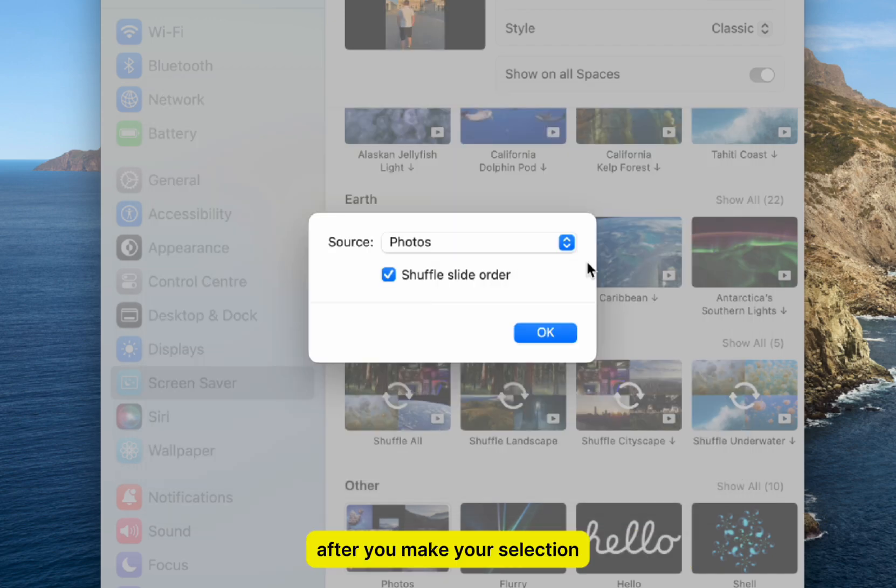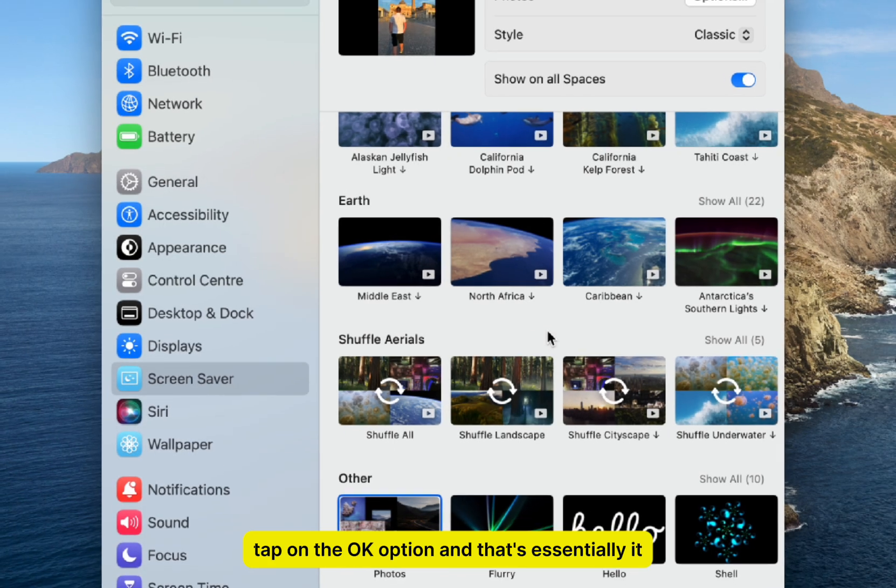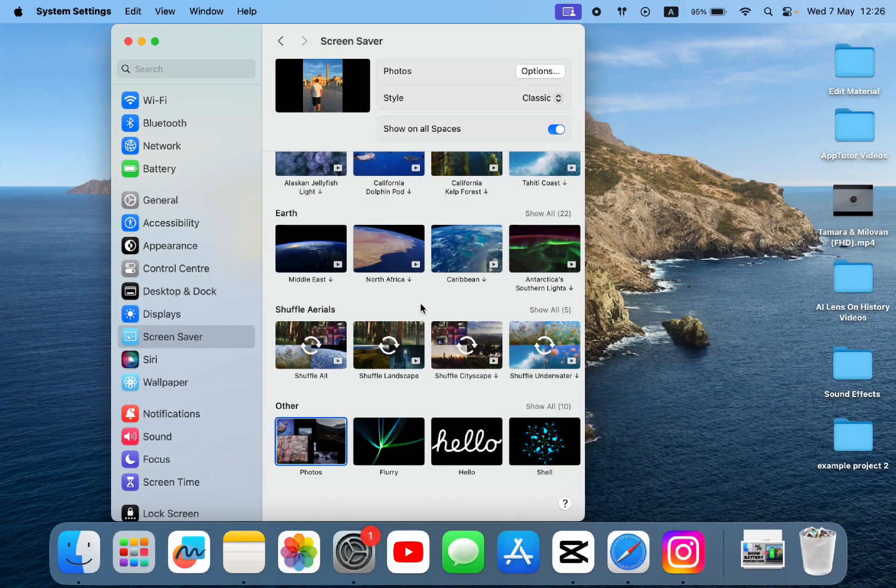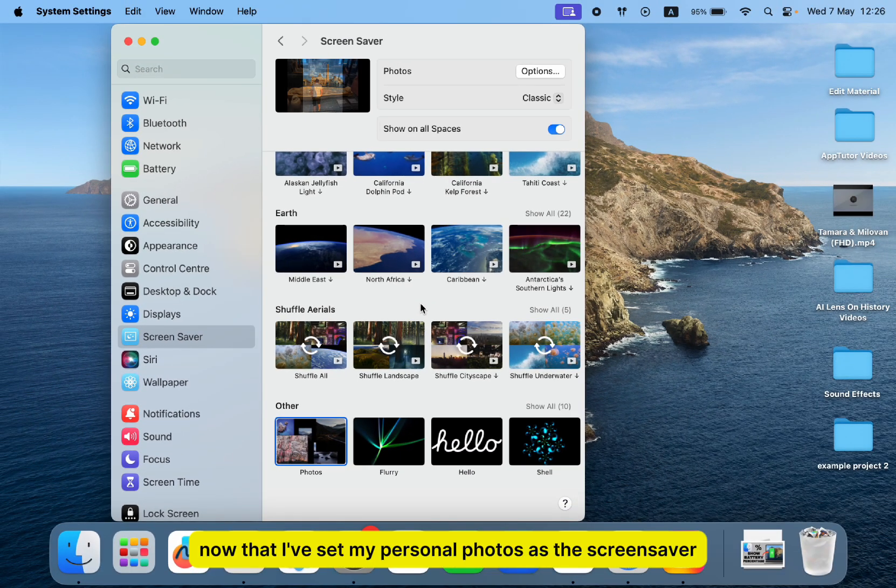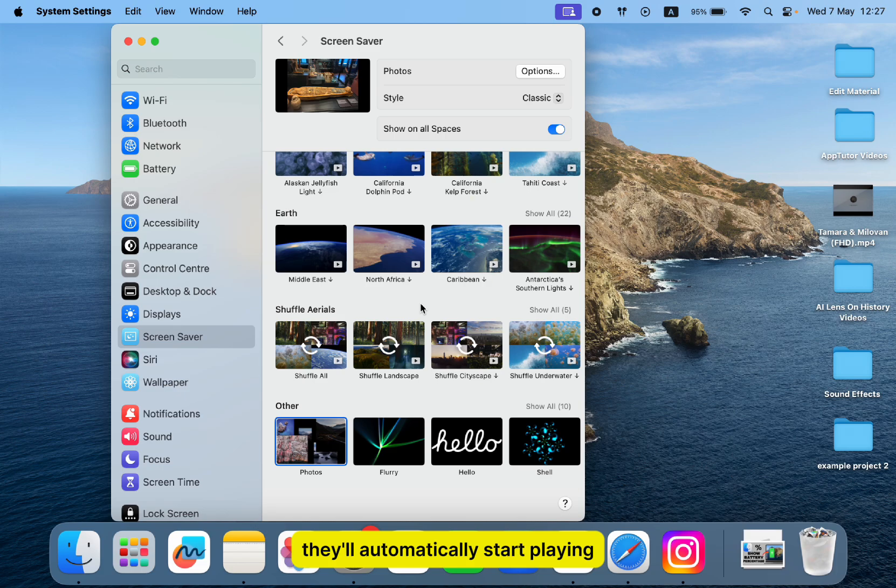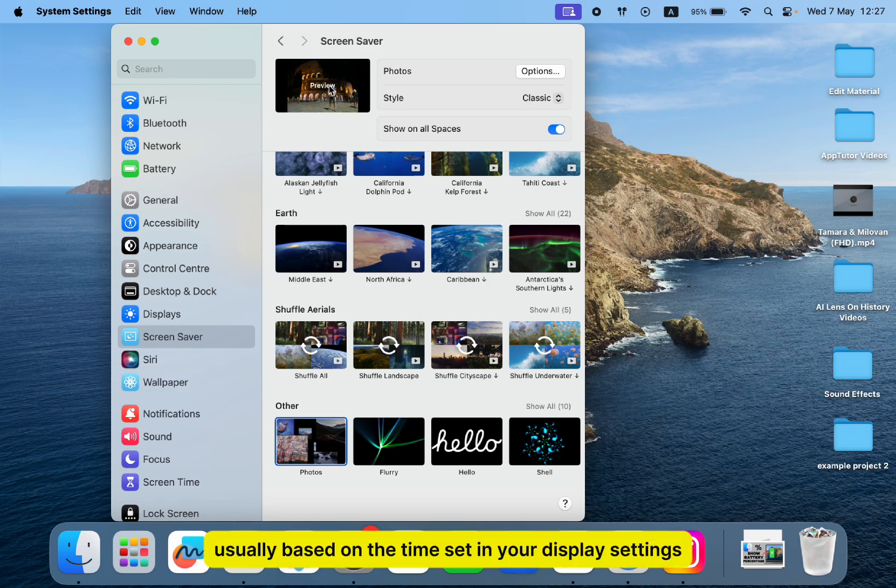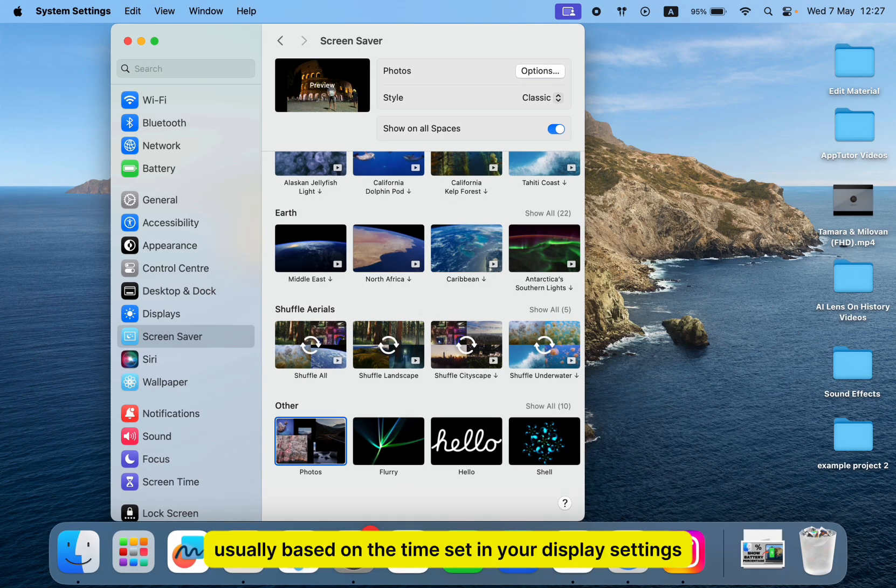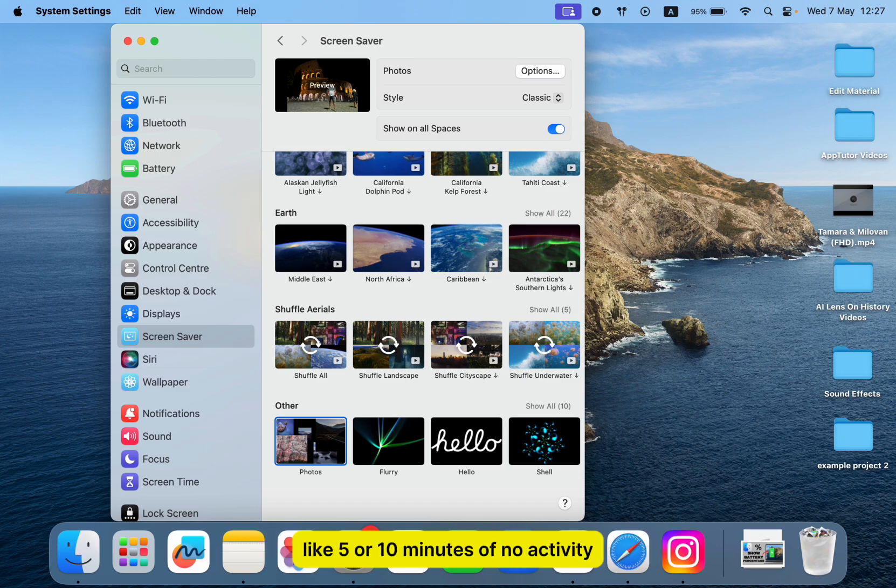After you make your selection, tap on the OK option, and that's essentially it. Now that I've set my personal photos as the screensaver, they'll automatically start playing when my Mac is idle for a few minutes, usually based on the time set in your display settings, like 5 or 10 minutes of no activity.